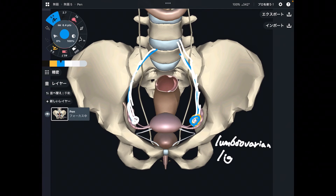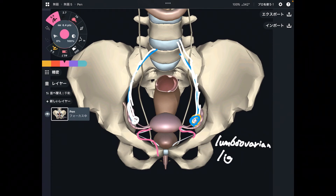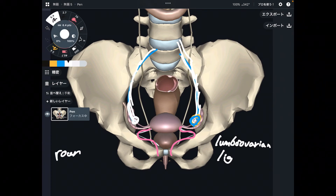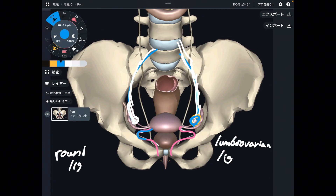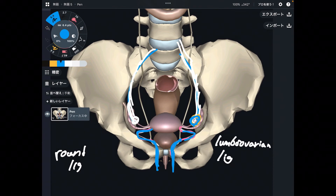Next one is the round ligament — you can see it as the pink one in this picture. This ligament goes from the uterus to around here. In pregnancy, this ligament is stretched, so having adequate tension of this ligament is important for females.